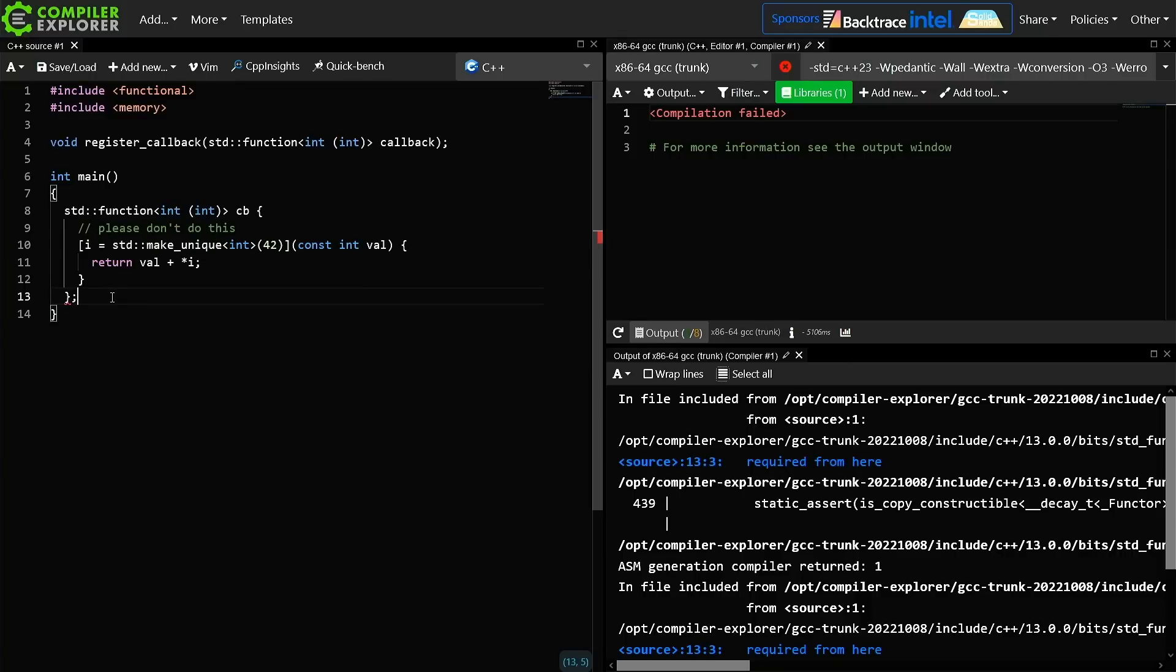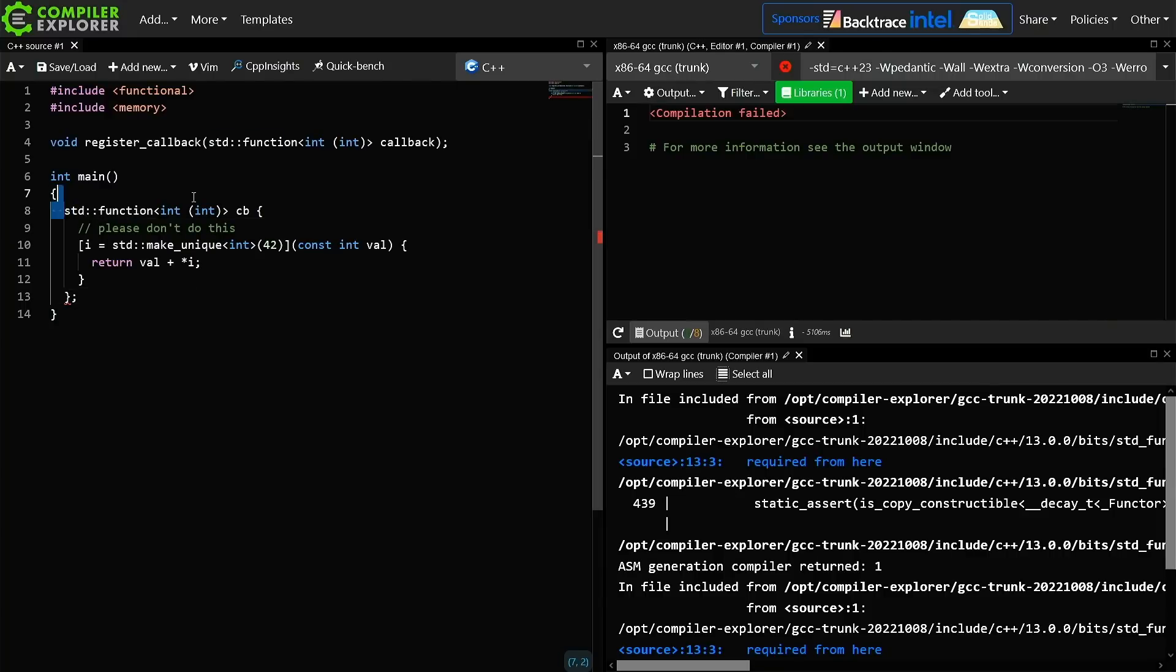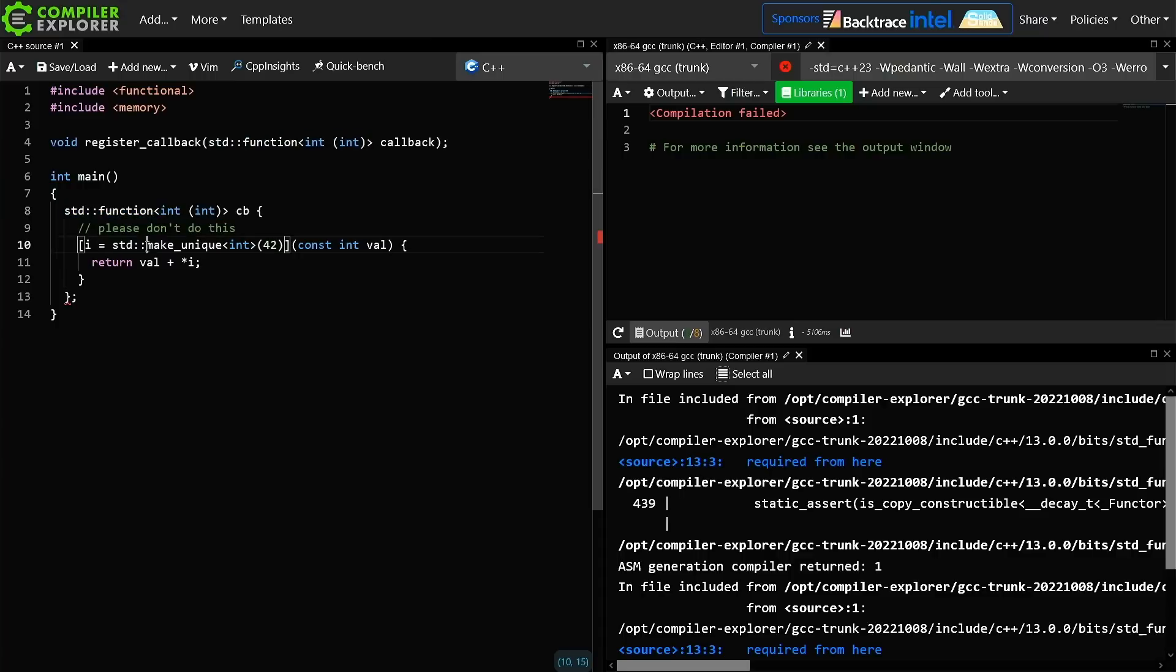What we have here is code that fails to compile, and the reason it fails to compile is because standard function requires a function object that is copyable, and a unique pointer is not copyable.